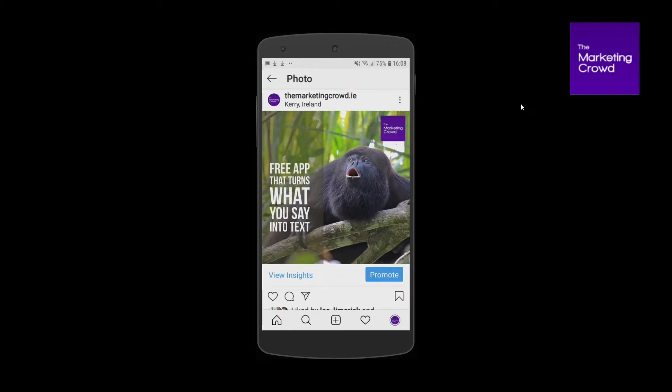Adding your logo to your images on social media is a really good idea because in a very busy newsfeed environment it immediately conveys this is your product, this is your service, this is a tip from your business — because social media is awash with images.